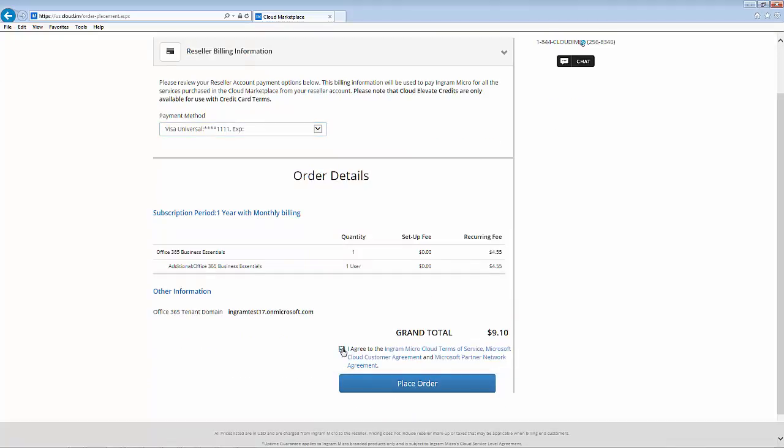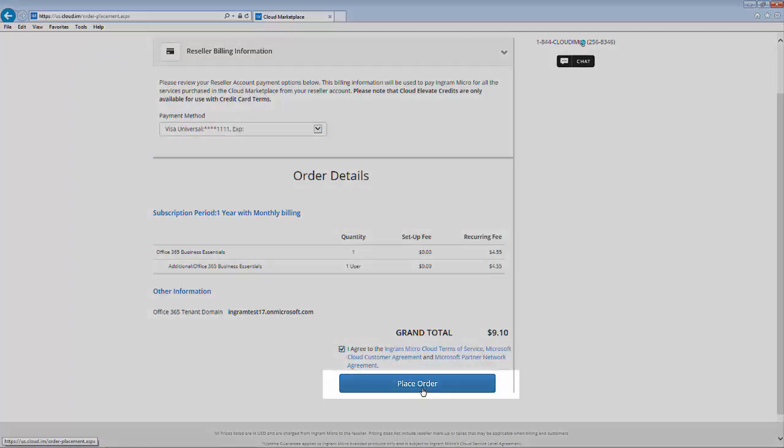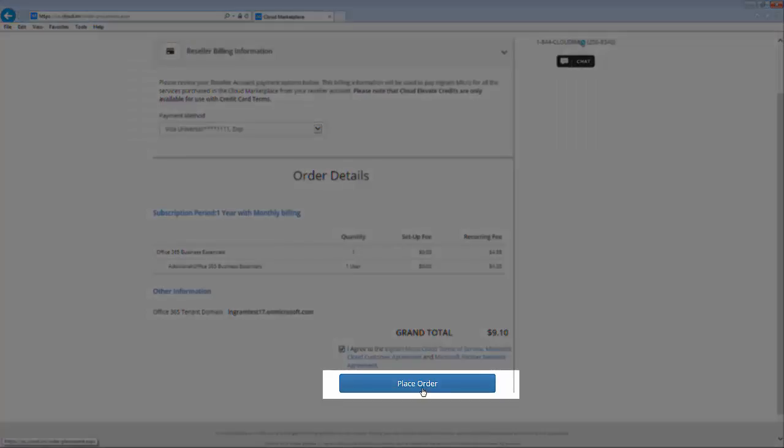To finish, simply click place order and you're on your way.